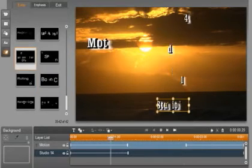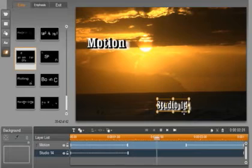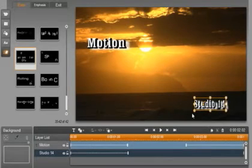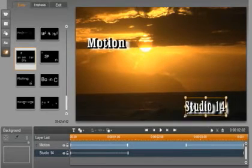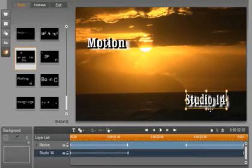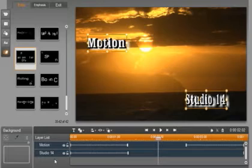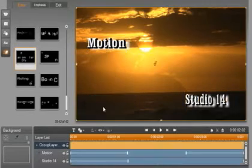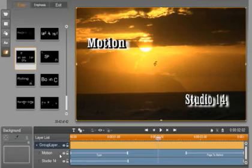Now that you are a pro on the Motion Titler, I want to show you something advanced. I want to take my two titles above and group them together. I am going to hold down the Shift key and select both of the titles until they are highlighted. Now select the Group button and go to Group. A Group layer is created.